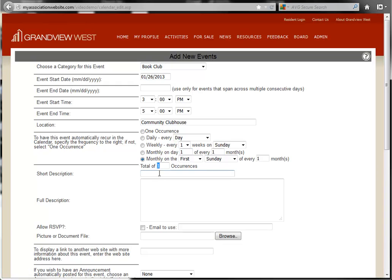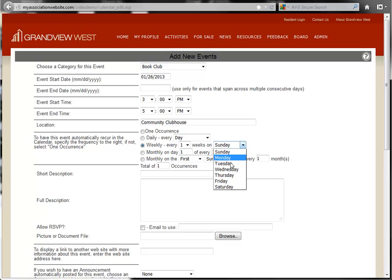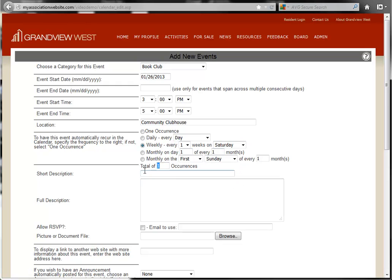For our example, we'll say we have a weekly event occurring every week on a Saturday, and it will have four occurrences. This means the event will be entered four times, once for each of the four weeks.